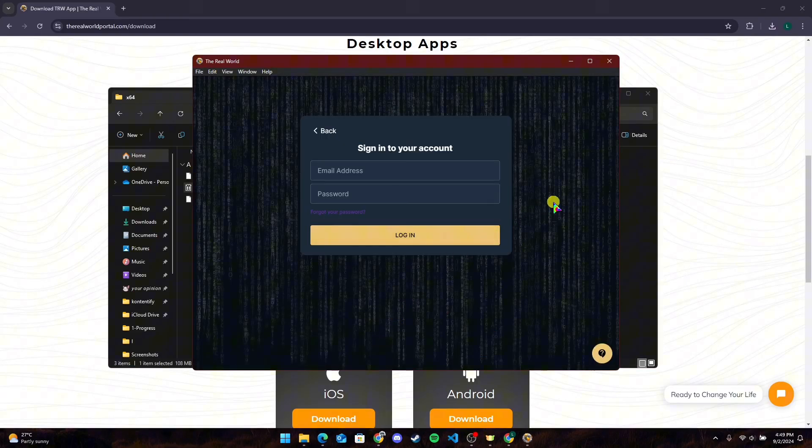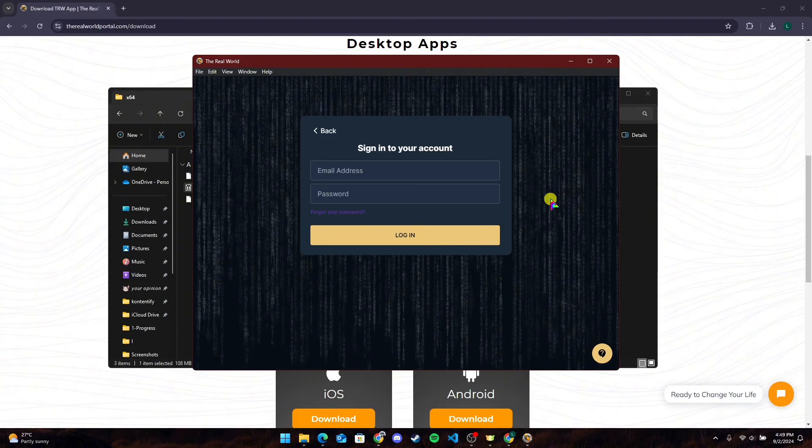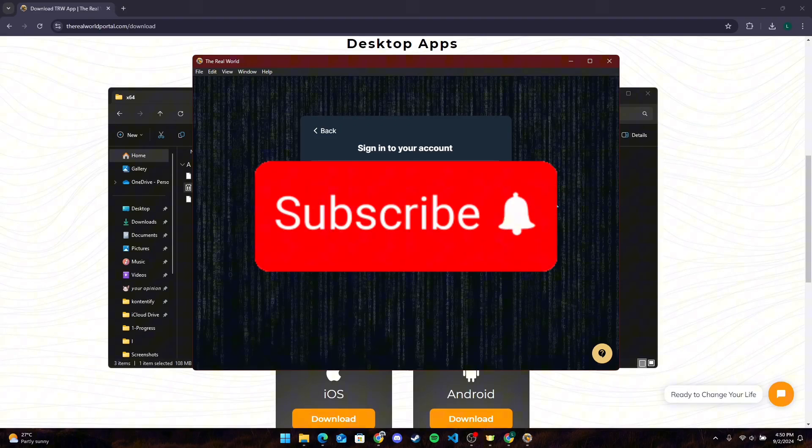So that is how you can download the Real World application on PC. Thank you for watching this video. Please do not forget to like, share, and subscribe to our channel, and comment down if you have any queries.